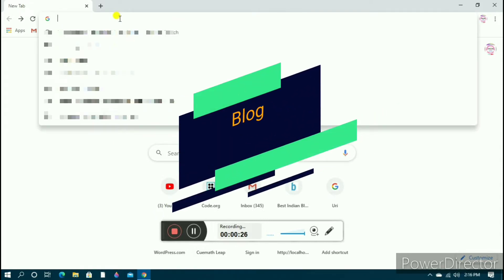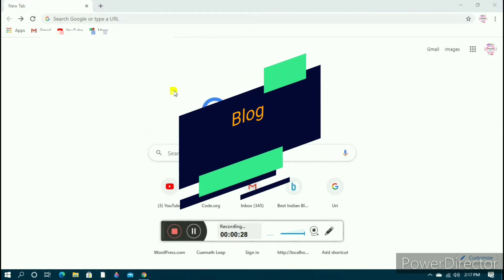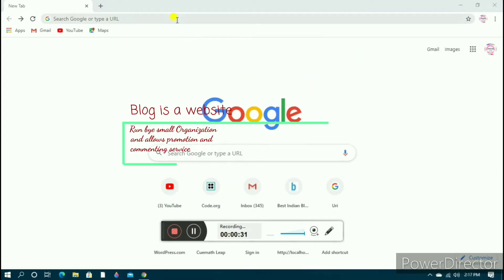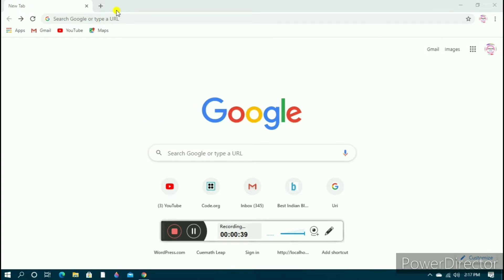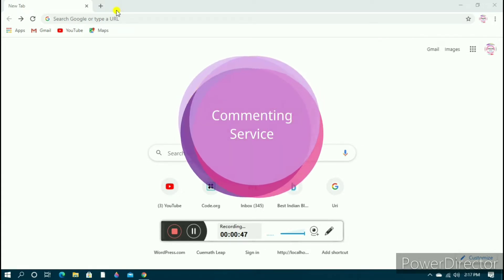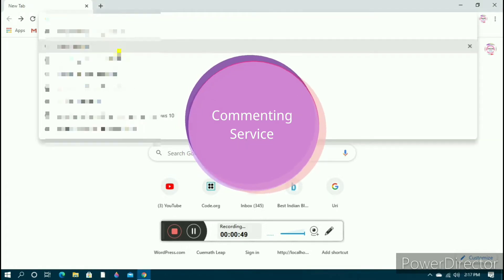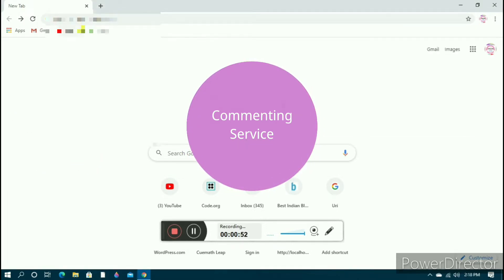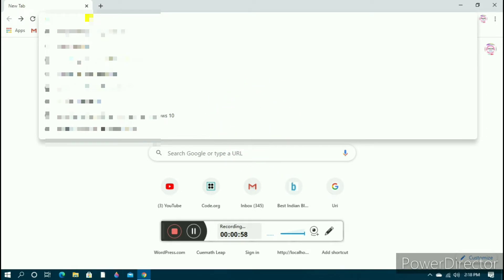A blog is actually a type of website which is run by a small group of people — you yourself can run a blog. A blog actually allows a commenting service, so the viewers or users can comment about it, though this is optional. The owners have to upload different posts regularly on the blog service.